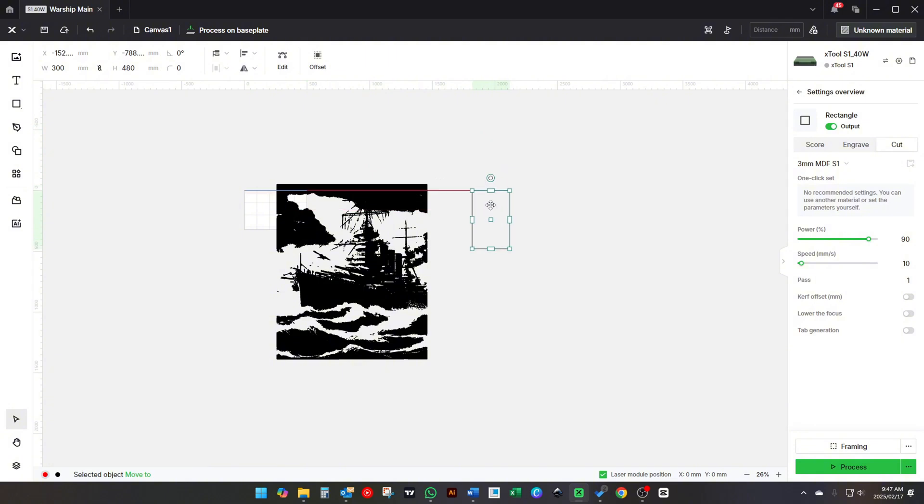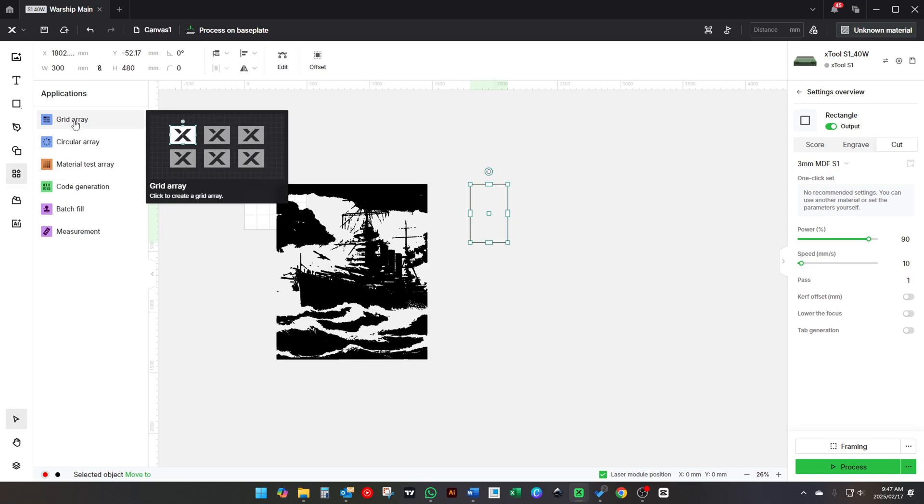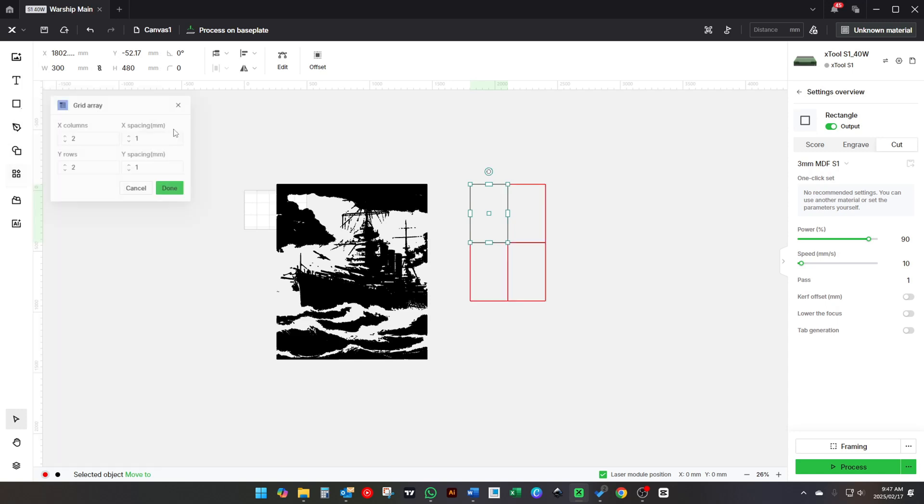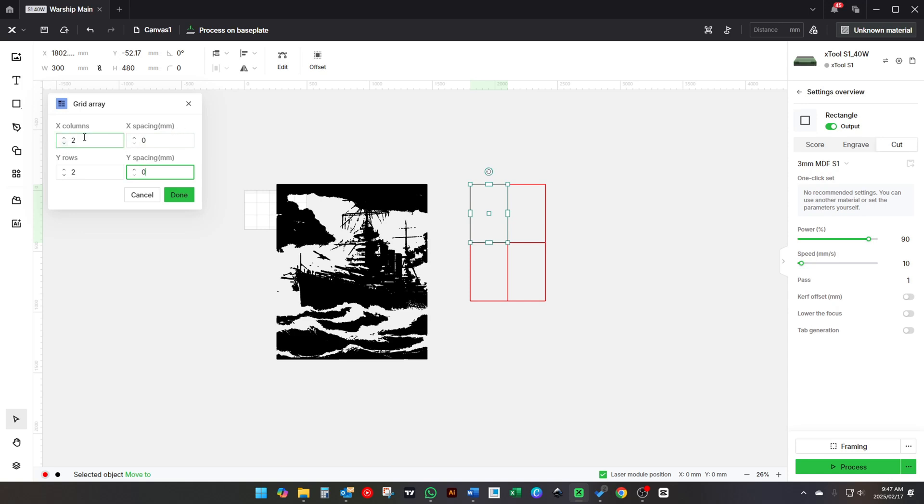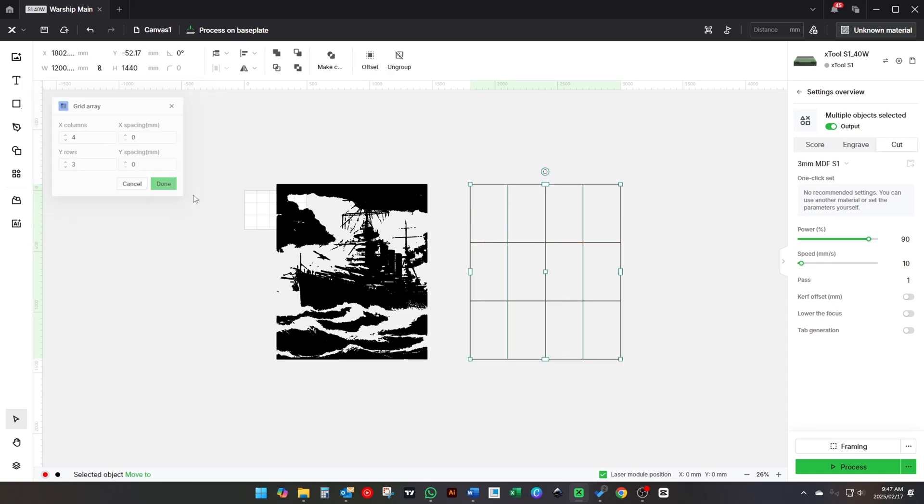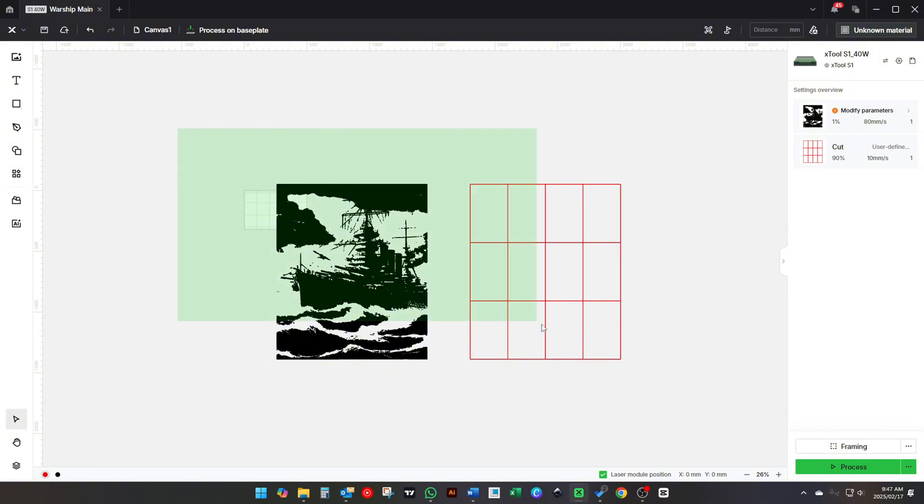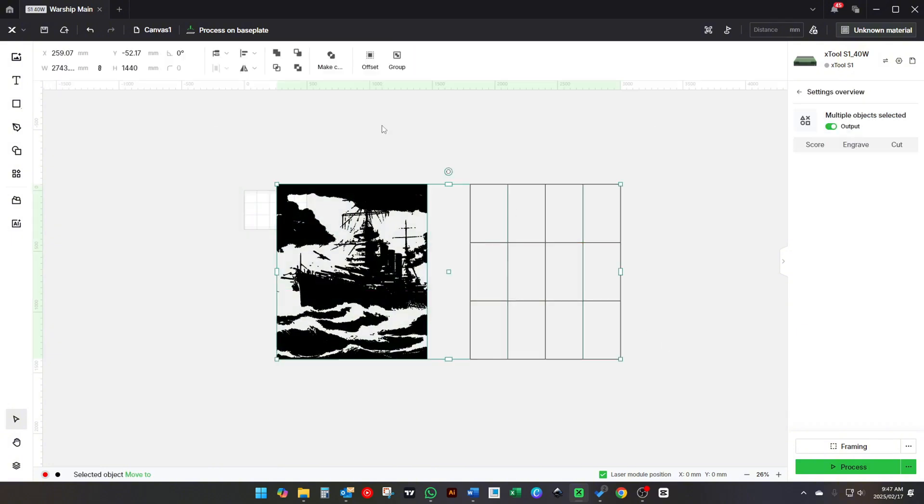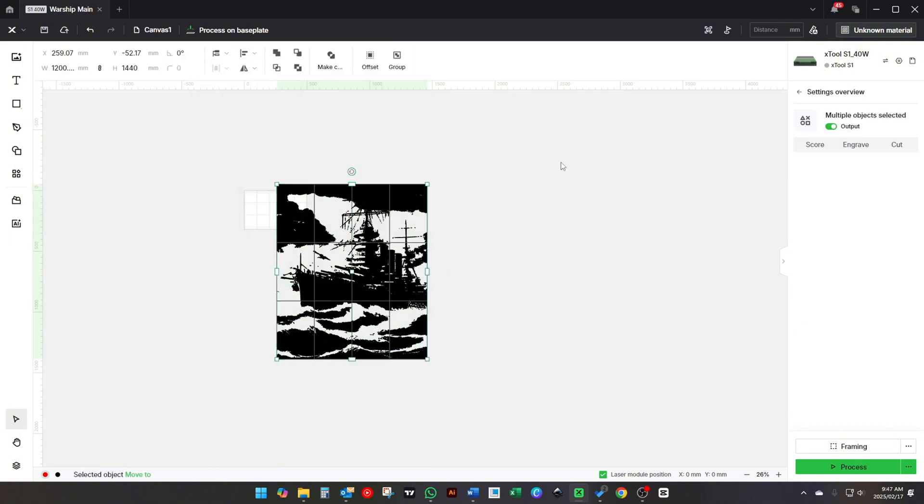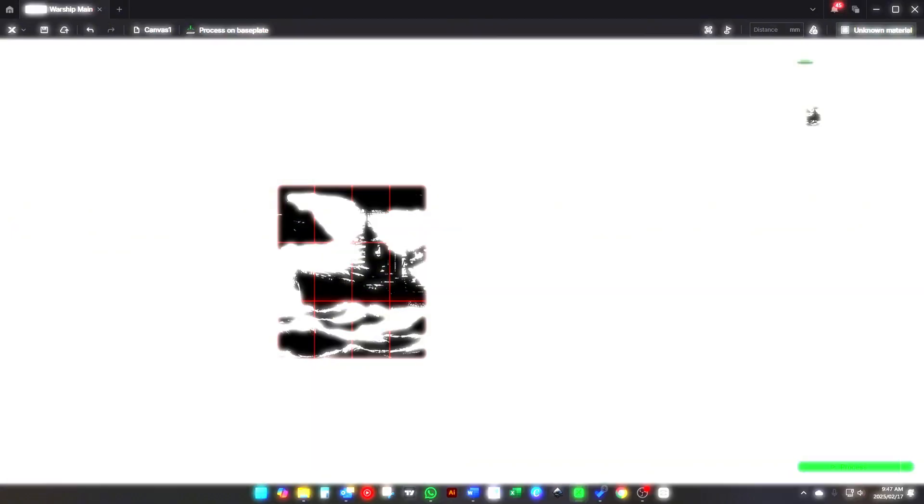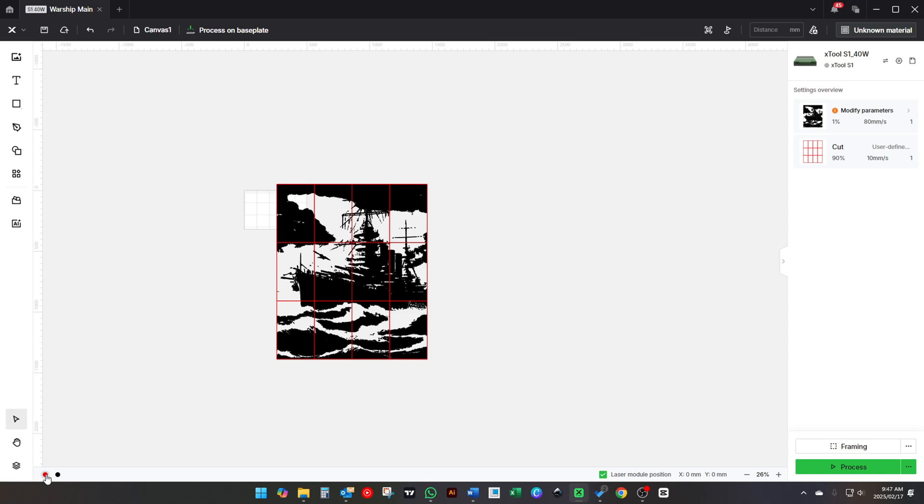Select this block and create a grid array. Make sure you set the spacing to zero. Overlay this grid over the image, select the red layer, and click Ungroup.